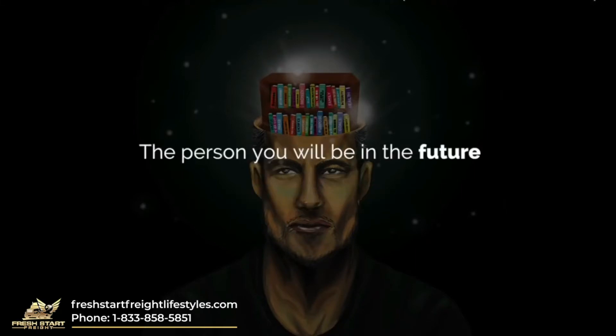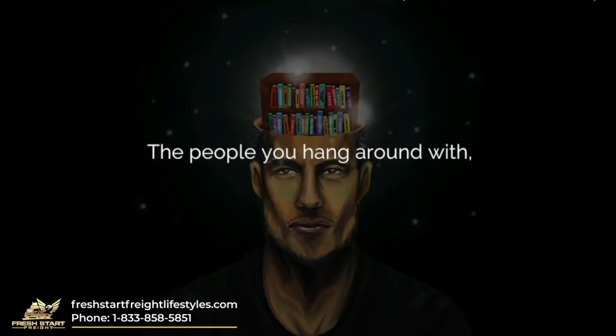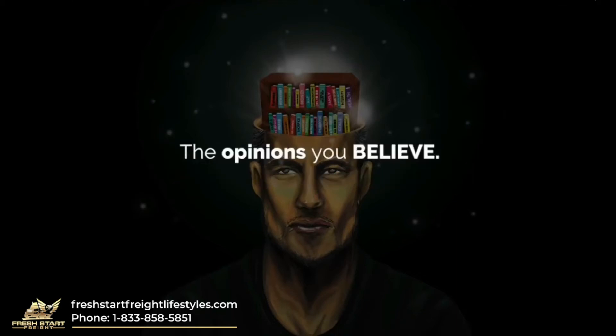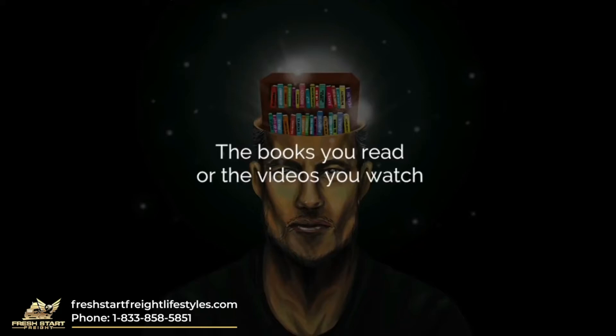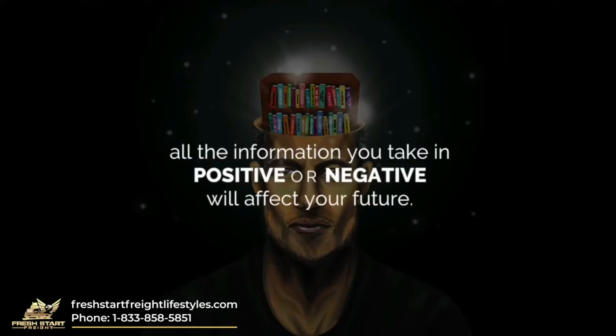The person you will be in the future is based on everything you do today: the people you hang around with, but more so the people you listen to, the opinions you believe, the books you read or the videos you watch. All the information you take in, positive or negative, will affect your future.